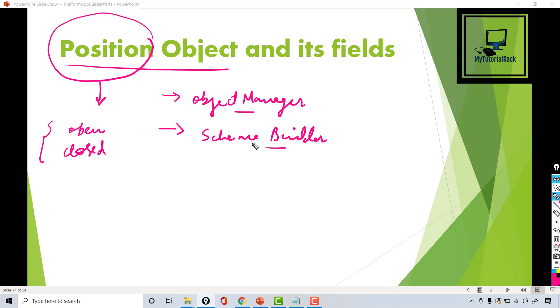All of that information will be tracked using fields. In the next tutorial we will work on the custom fields we will be creating for the Position object, but for this tutorial we will only create the Position object itself.